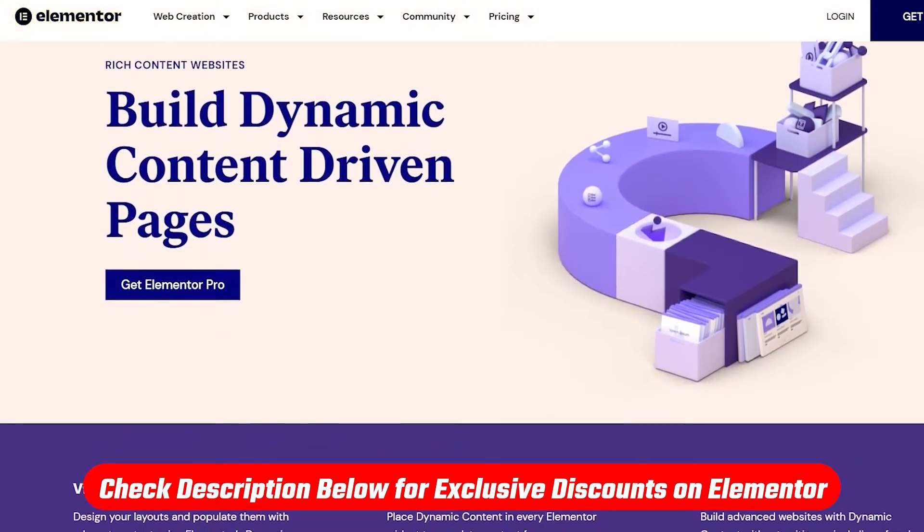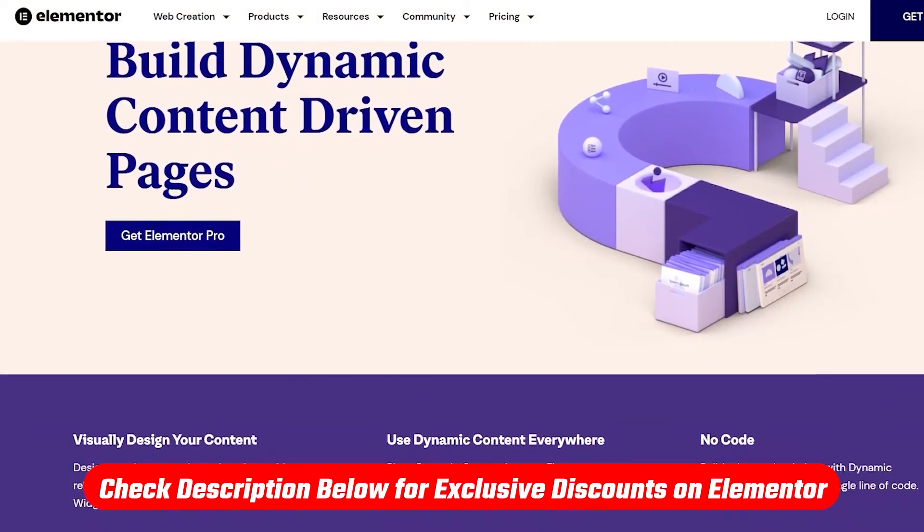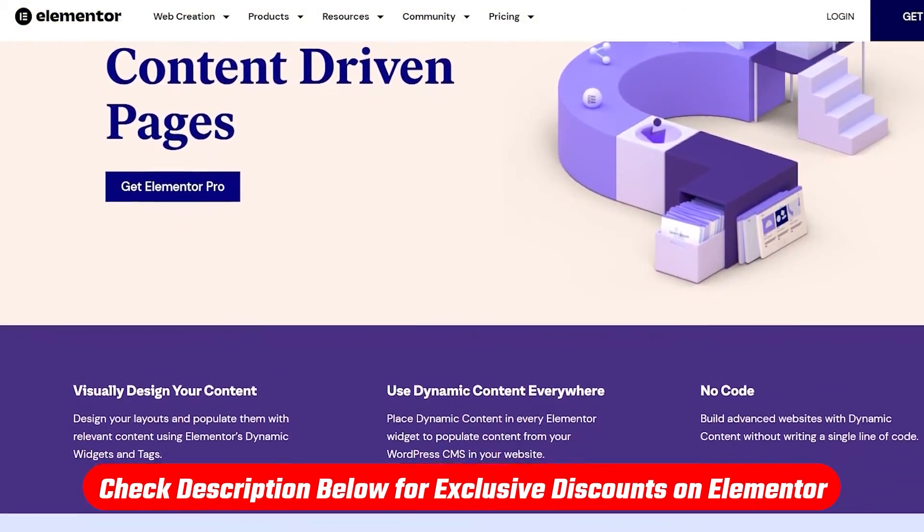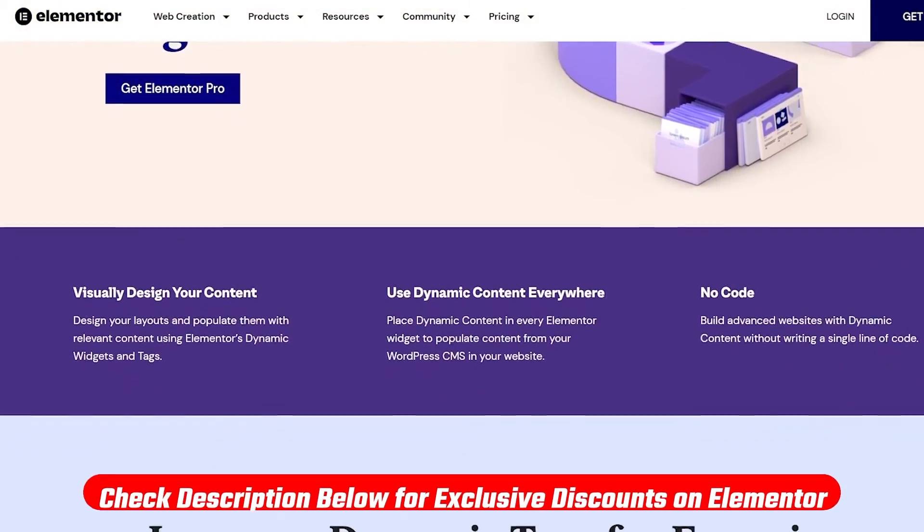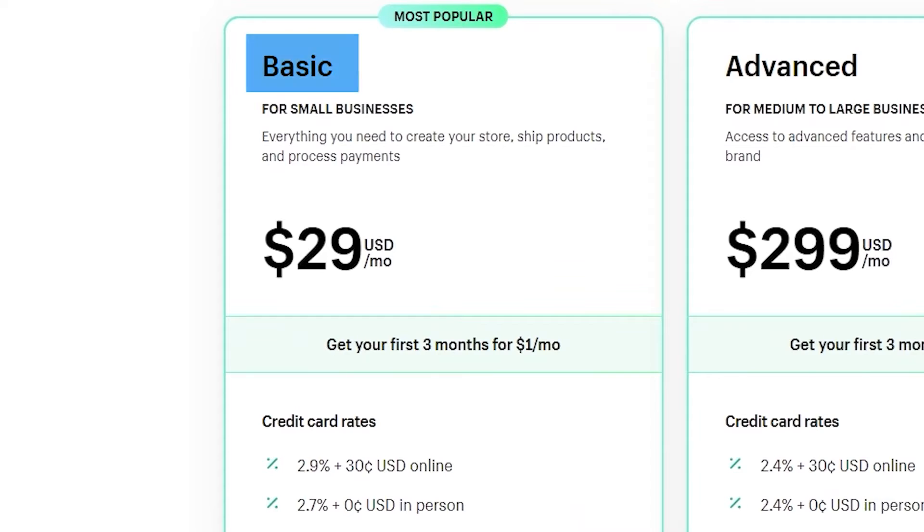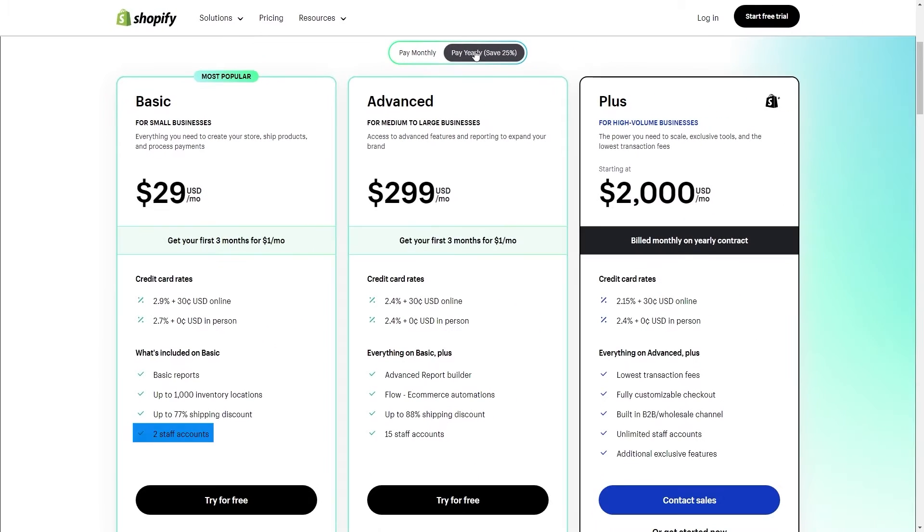So if you decide that Elementor is the right option for you, you can use the link below for a little bit of a discount. And as for Shopify, the basic plan costs about $29 a month, and it comes with two staff accounts and basic reports.